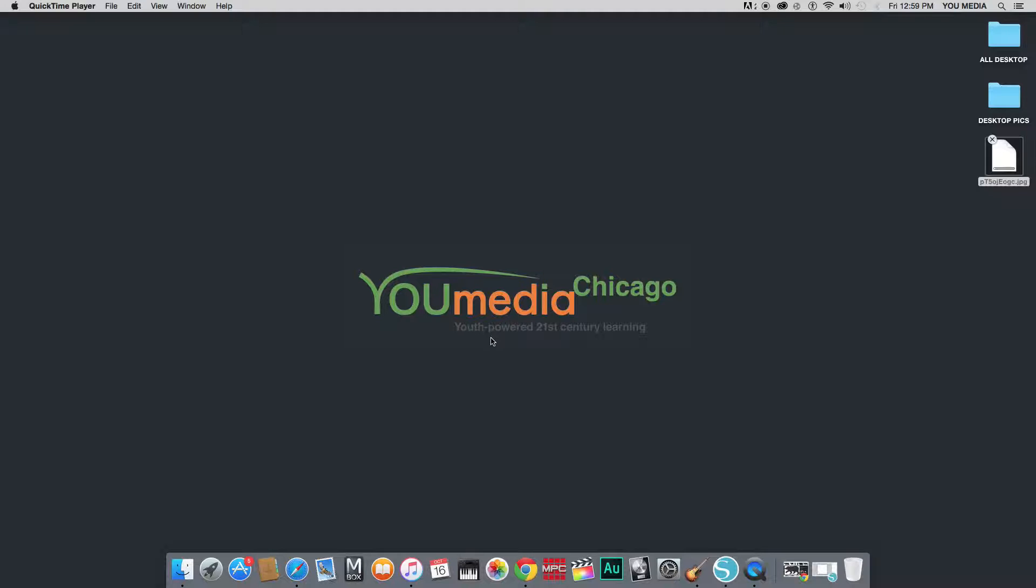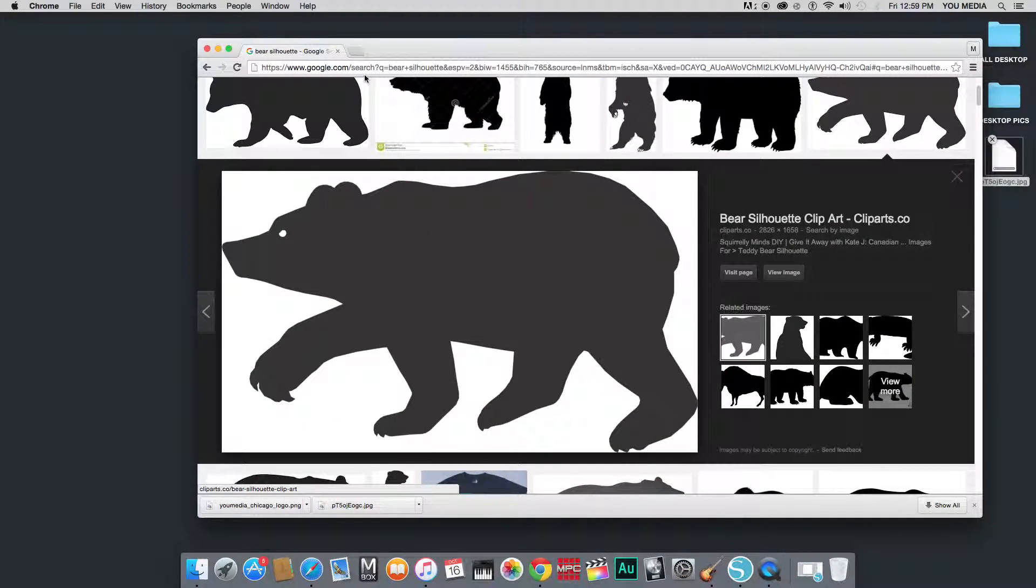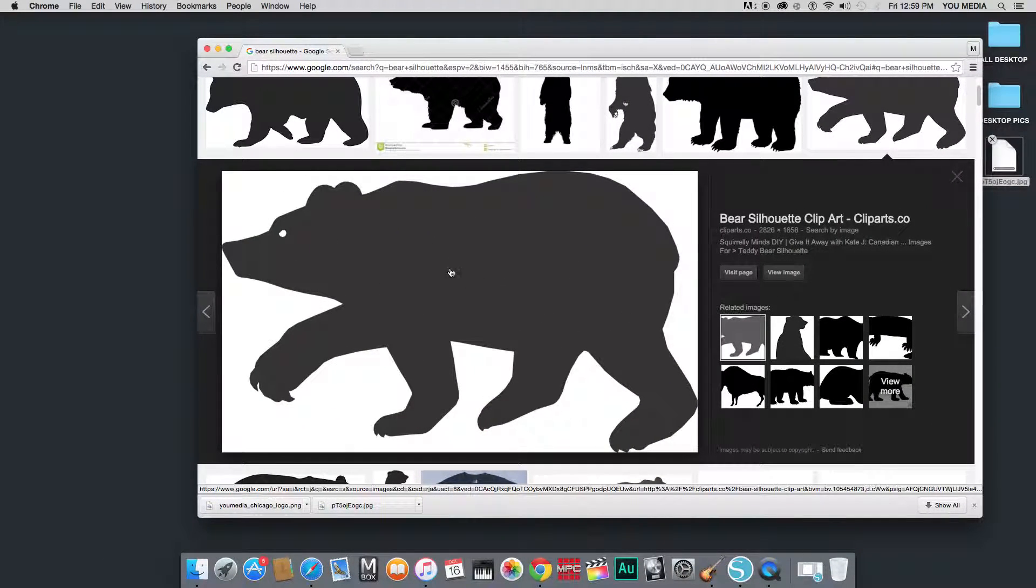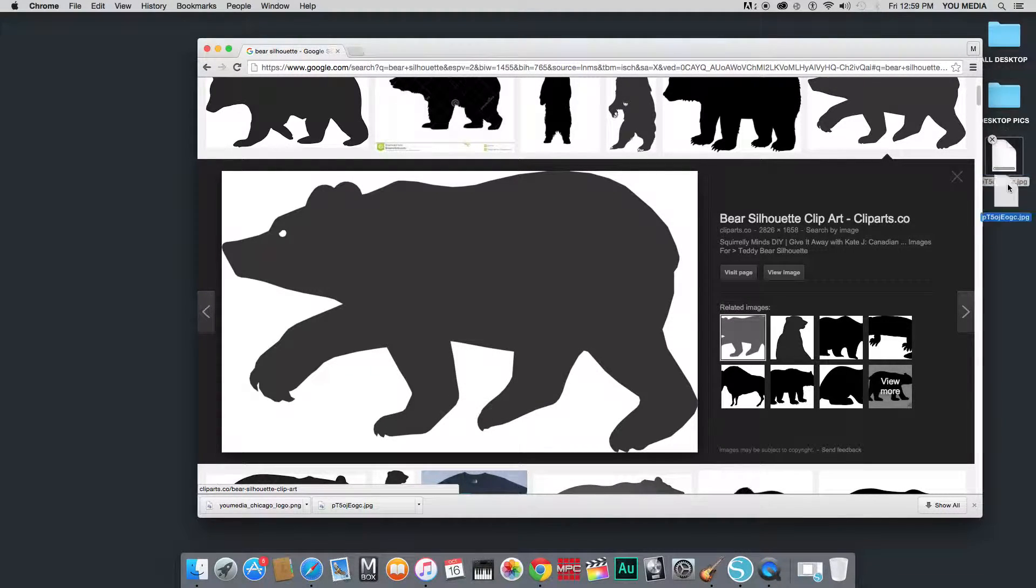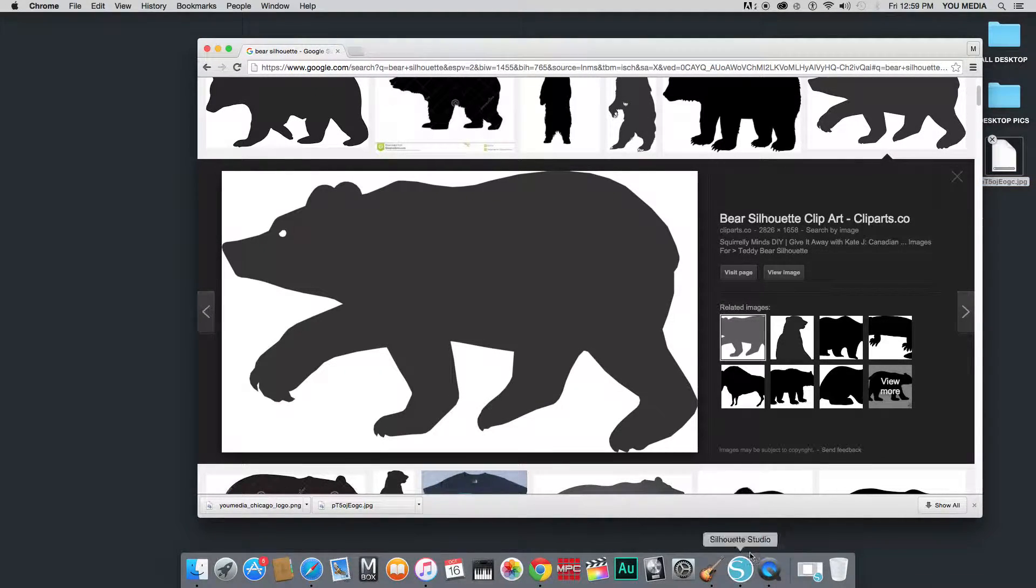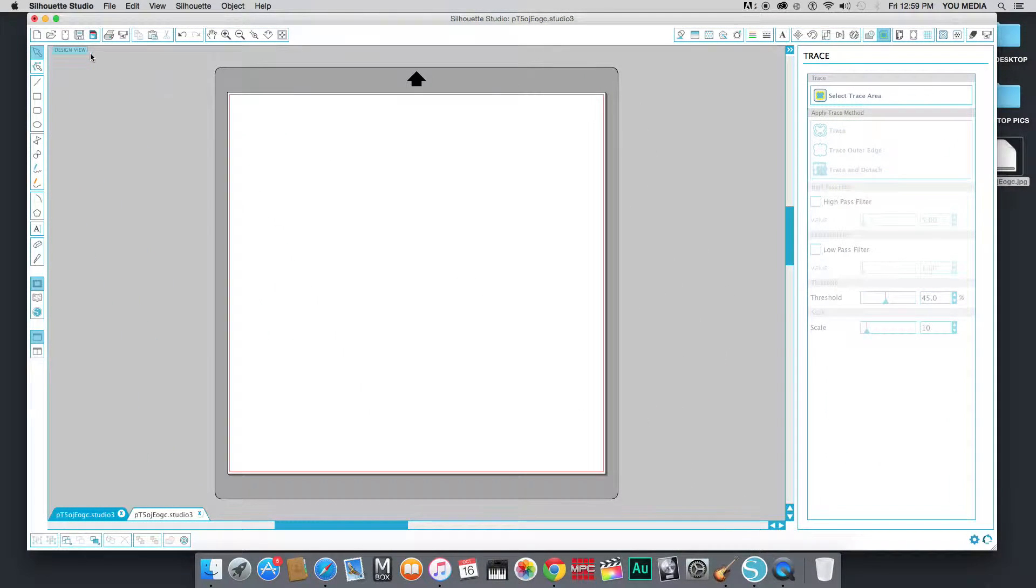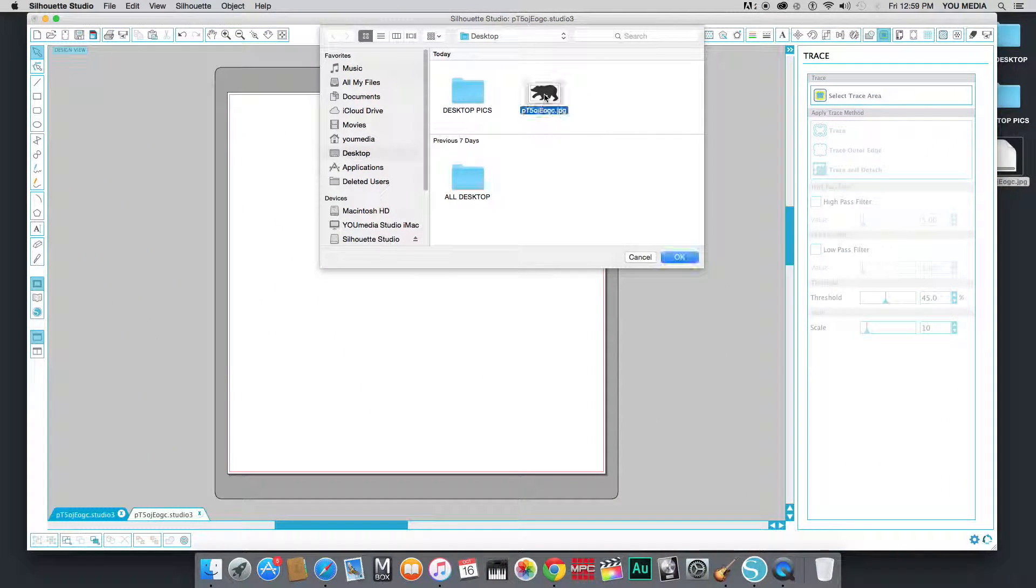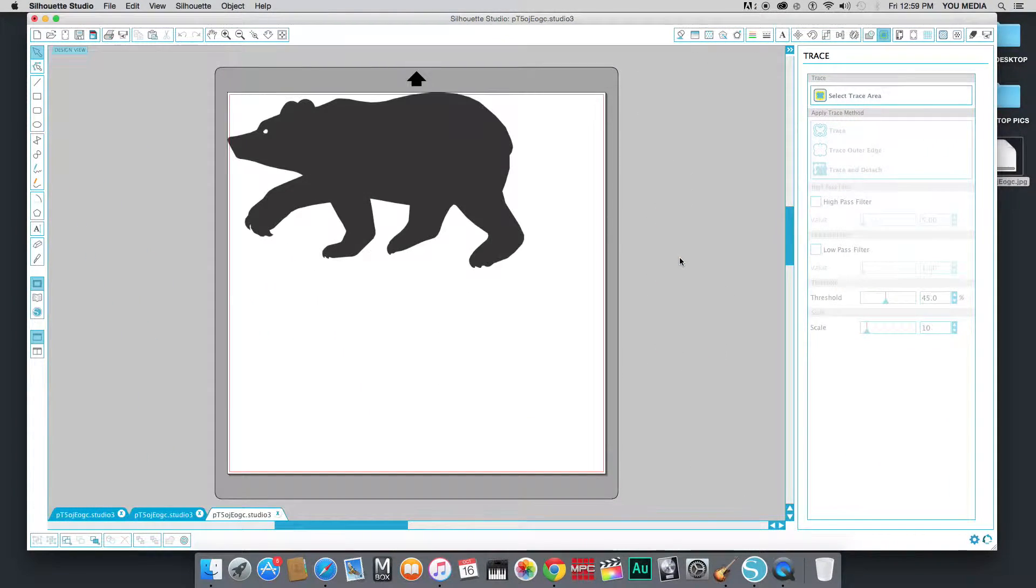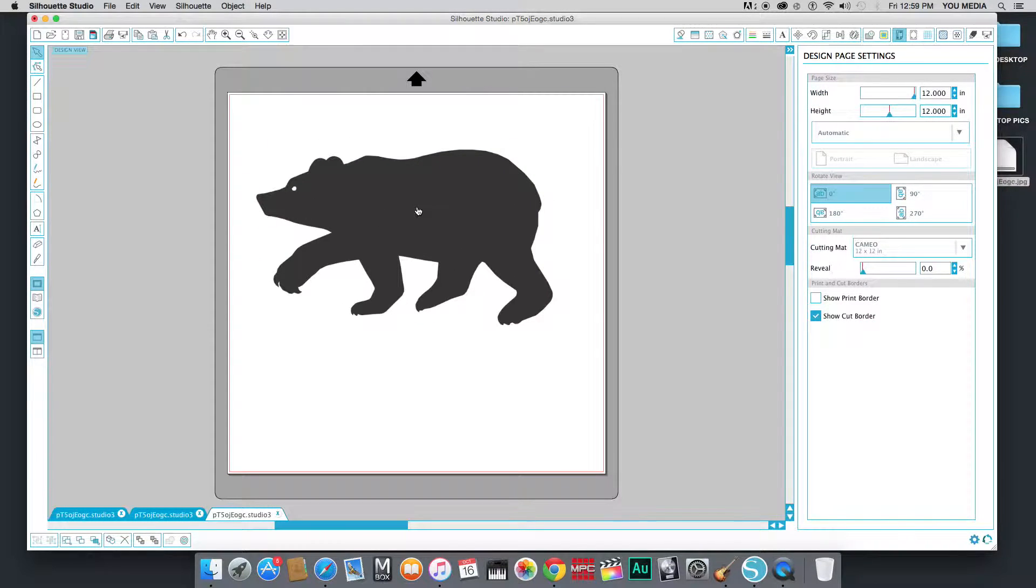So all of the beginning steps are the exact same. The Internet, we find our shape here, our picture, we're going to save it, got it saved here on the desktop already, and then we're just going to open it up in Silhouette Studio. So basically the exact same, but we're not using Illustrator at all.